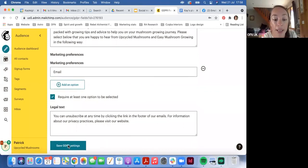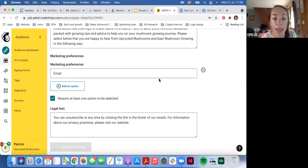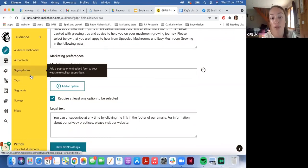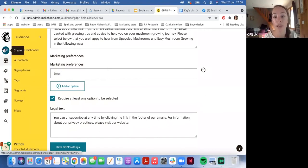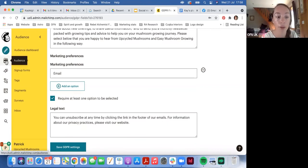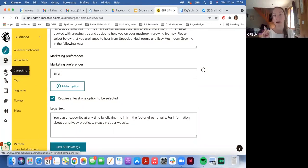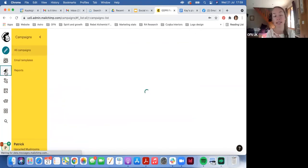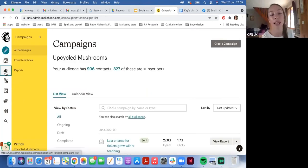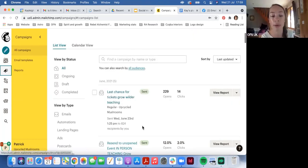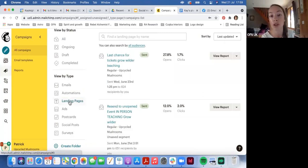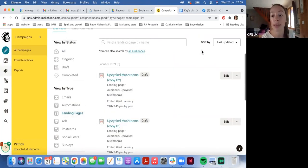There's also legal text — 'You can unsubscribe at any time' — and then you save the form by clicking 'Save GDPR Settings'. Once that's saved, if you want to build a landing page you go to Create. For anything you've already created — welcome emails, landing pages, sent emails — they're stored in Campaigns, which can sometimes not seem intuitive. You can filter by landing pages to see them separately.